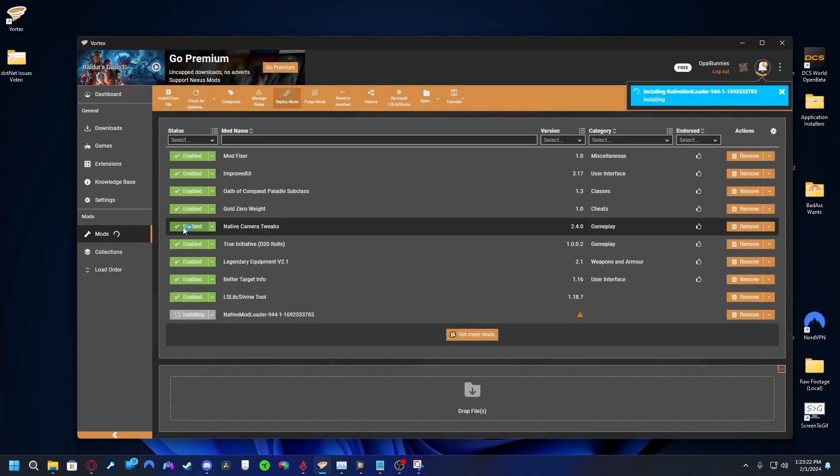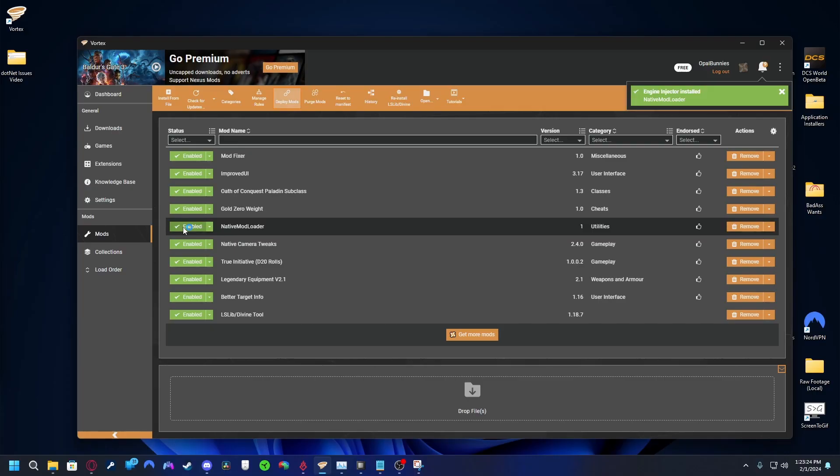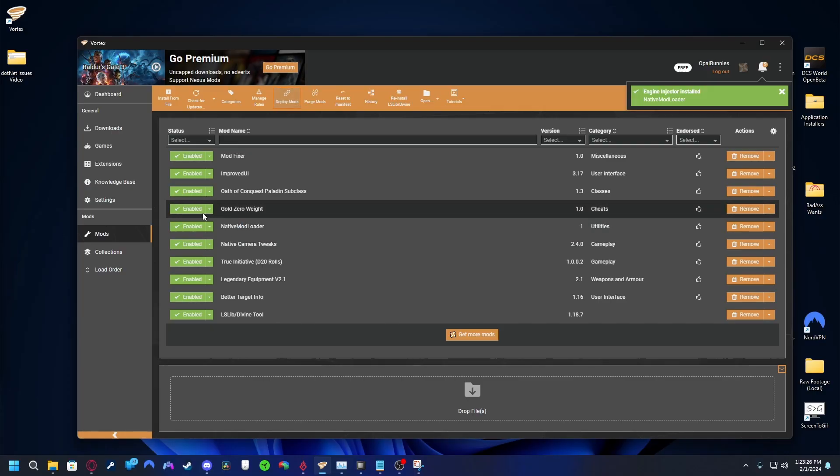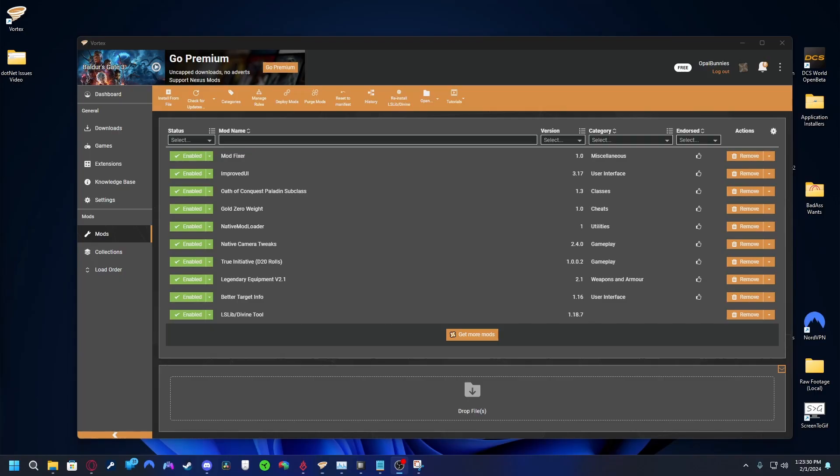If you still encounter errors at this point, you can continue through this video, but I'm unsure if these instructions will help, seeing as at this point our issues diverge. If you don't see any errors following disabling the sandbox, you have two options. Either work with it as it is with sandbox disabled, or continue on to try to fix the issue at its source.